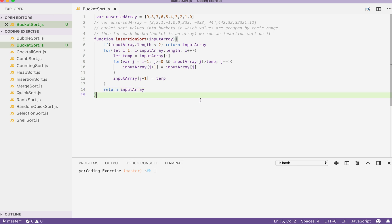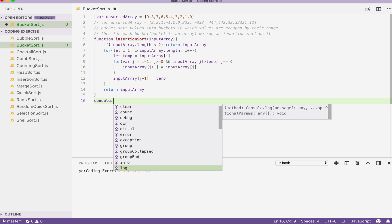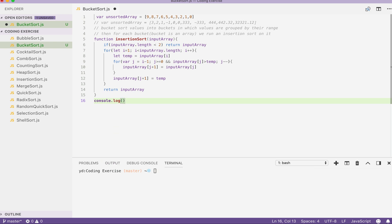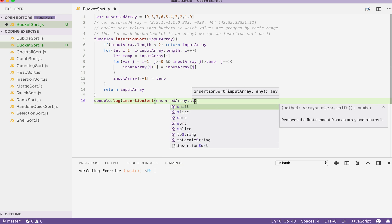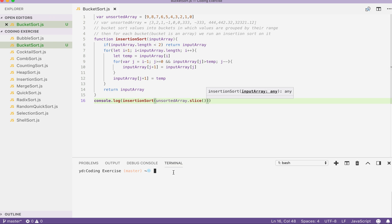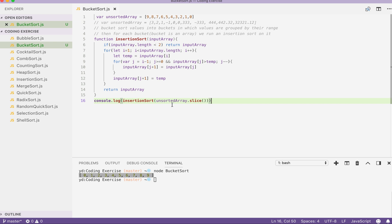Our insertion sort is completed. Let's run a console.log to double-check the output. Passing the unsorted array and a copy. The file name is bucket sort — and yes, our array is sorted by our insertion sort. So let's move on to bucket sort.